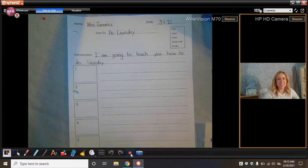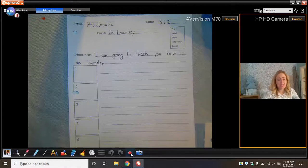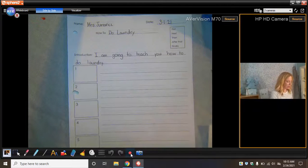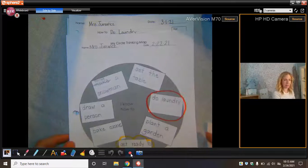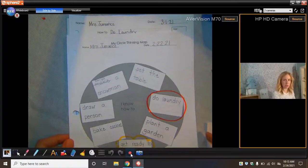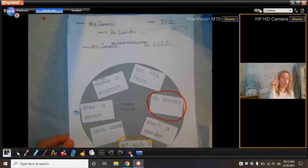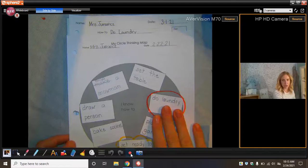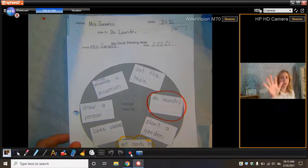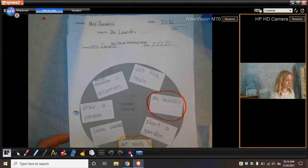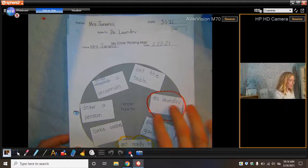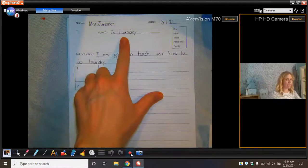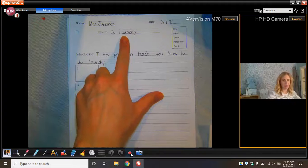We are going to take what we started yesterday. So you'll remember yesterday you selected something from your circle map, something that you know how to do. I chose how to do laundry. You're choosing something else. We took this and we transferred it onto our how-to paper.